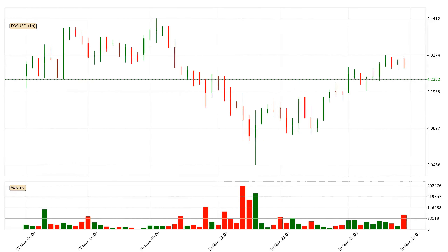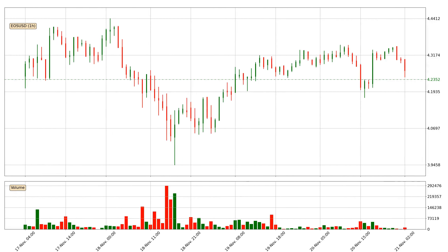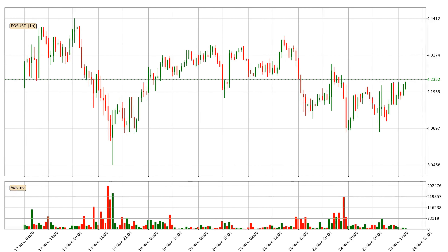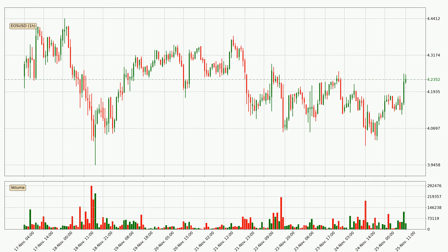Hey fellow crypto enthusiast, welcome to today's quick trend analysis. Let's get started. In this video you will see in which direction the price of EOS has moved recently. Additionally, you will find out what the technical indicators SMA, Divergence, Stochastic RSI and MACD are predicting about its price and future movements. If you are not familiar with the indicators, check out the explanation videos down below in the description.